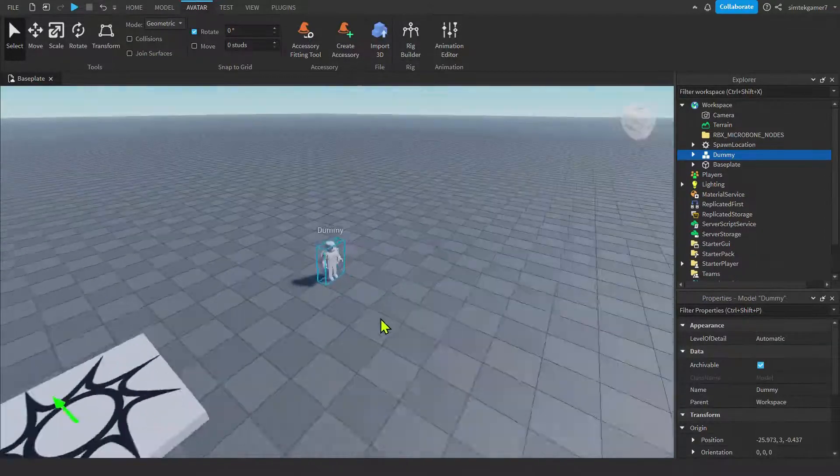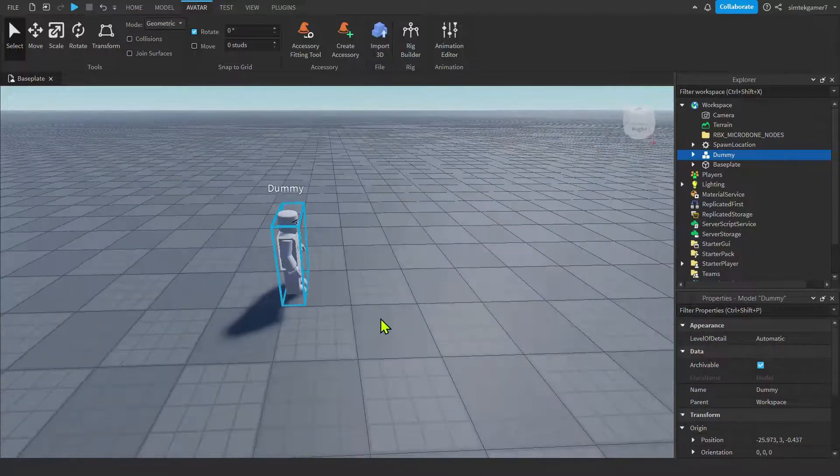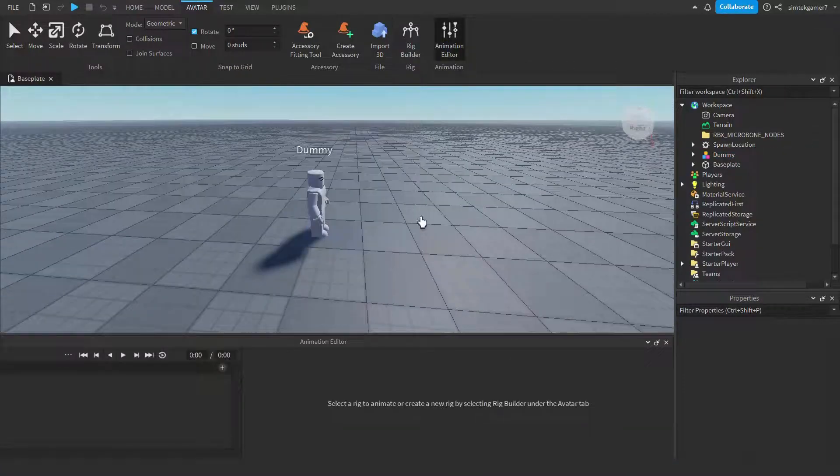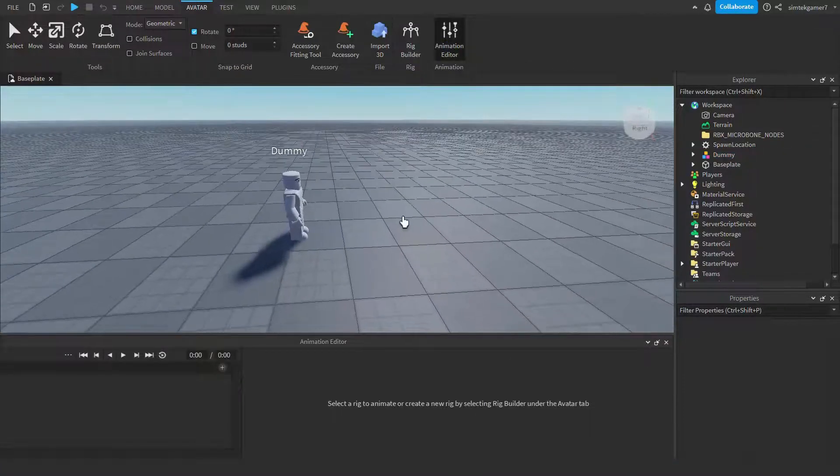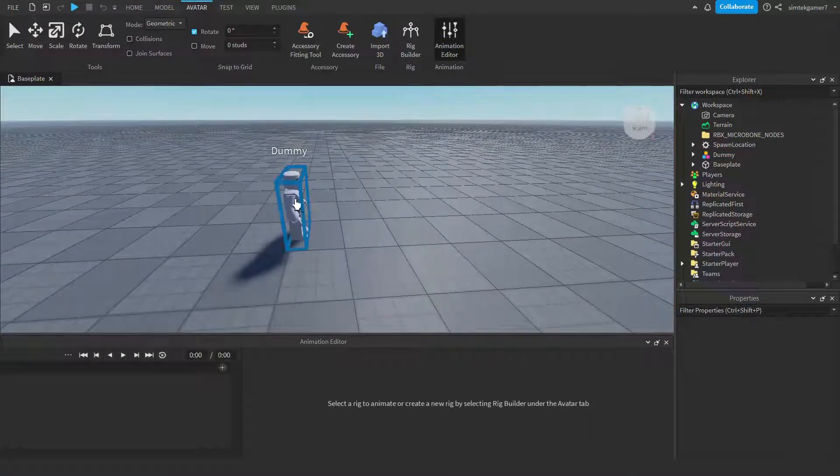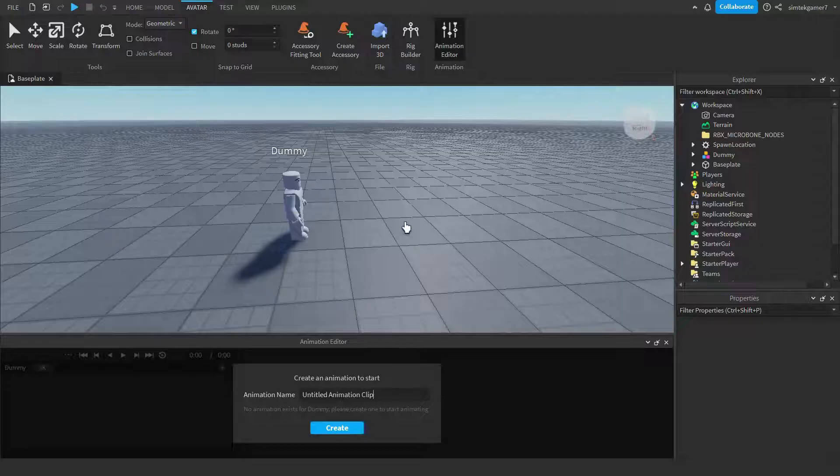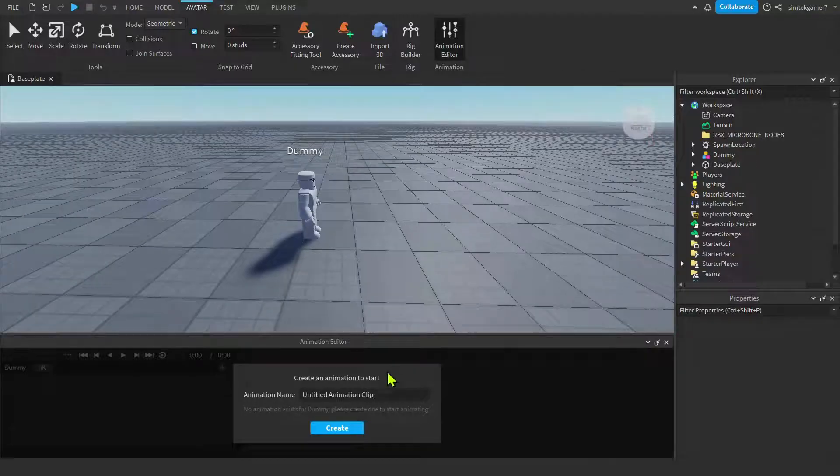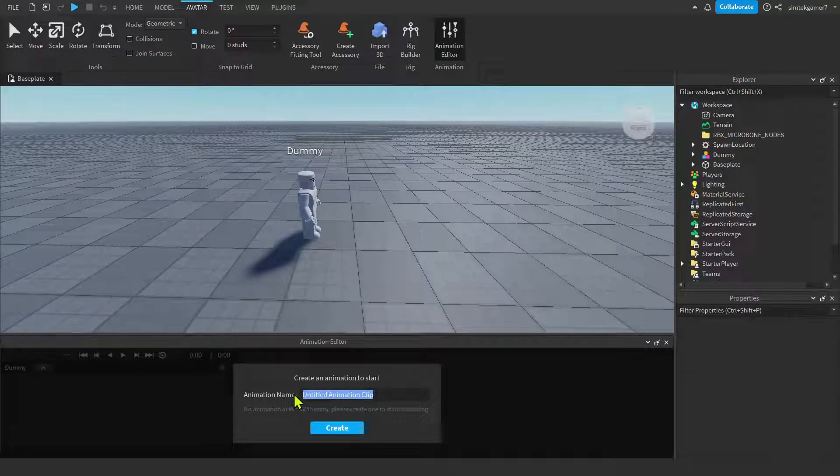And we'll bring it on down. Let's bring up our animation editor. Click on your rig. Let's call this jump.